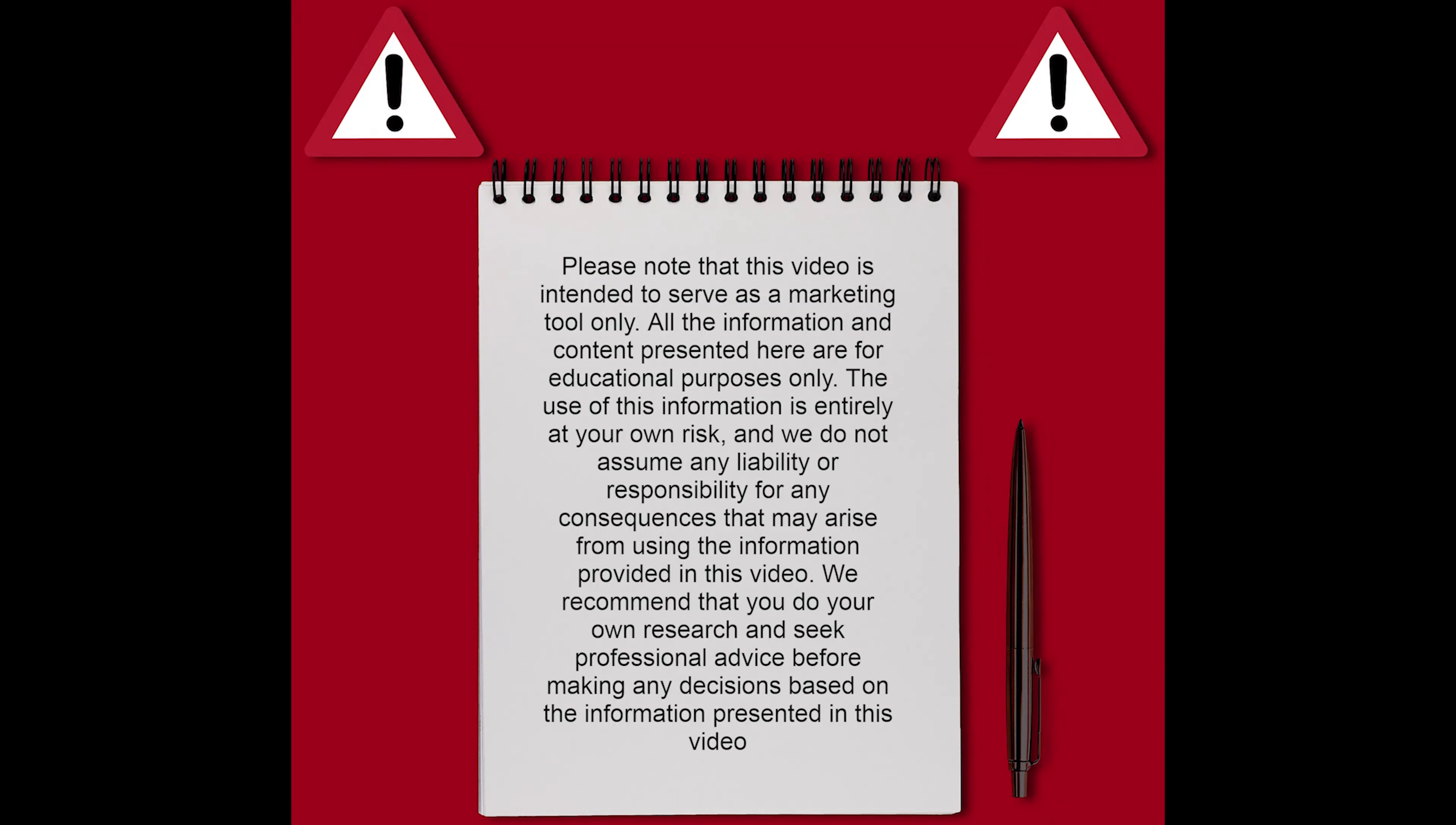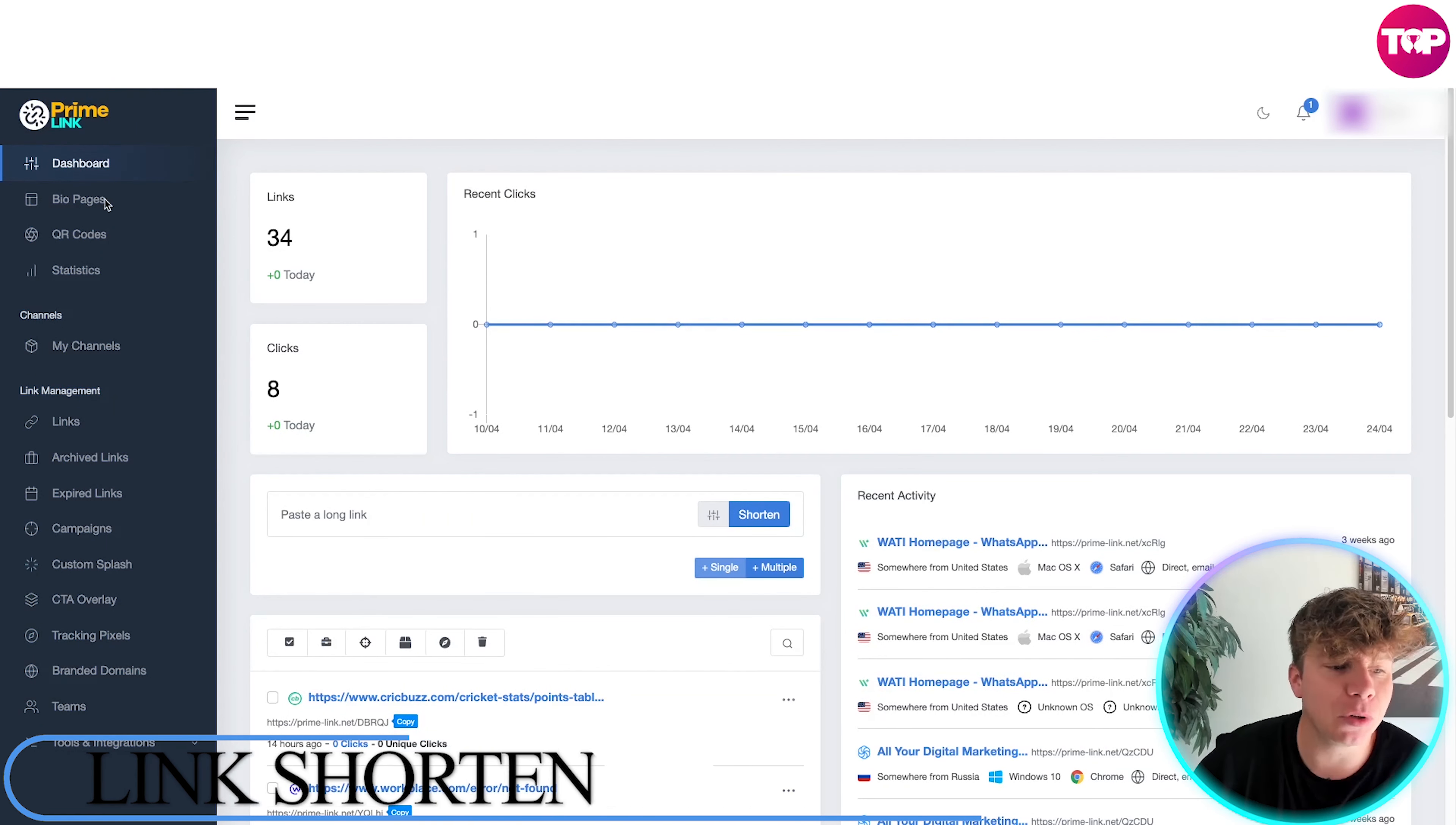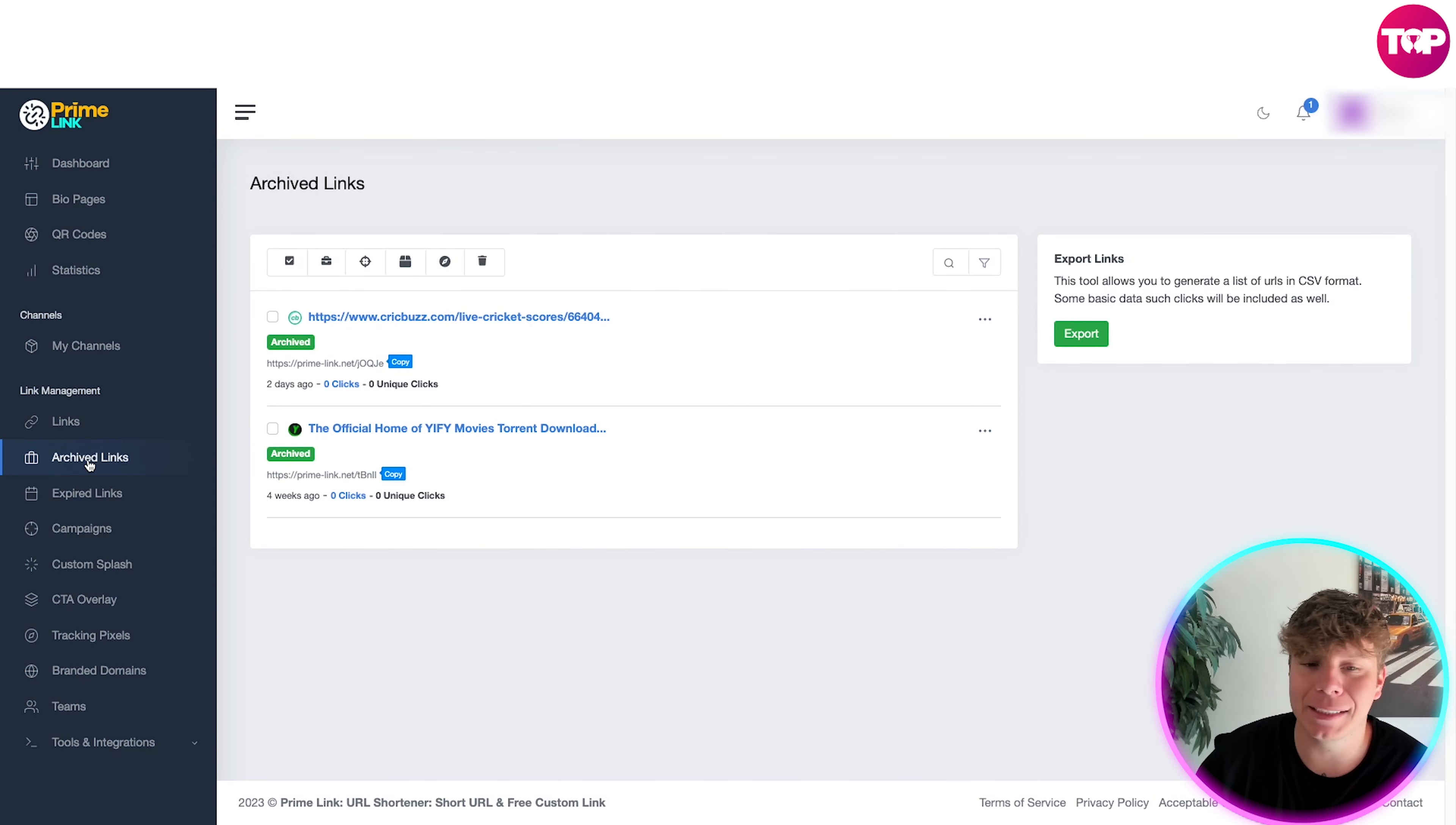Once you've logged into Prime Link, it's going to look a bit like this on the dashboard. We're going to concentrate on the archived link section today, so everybody follow me down to there now.